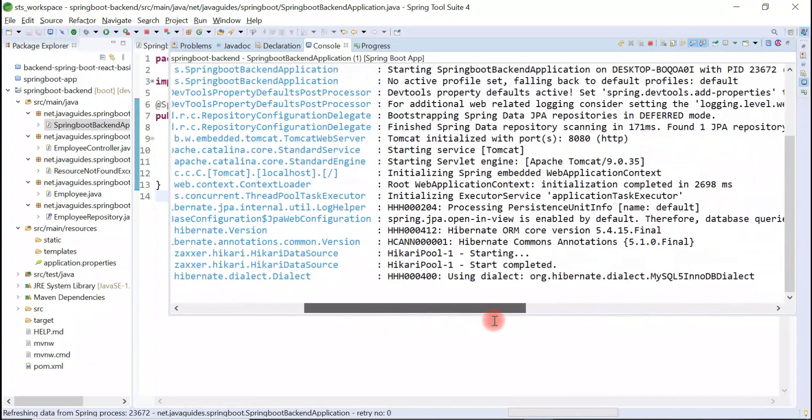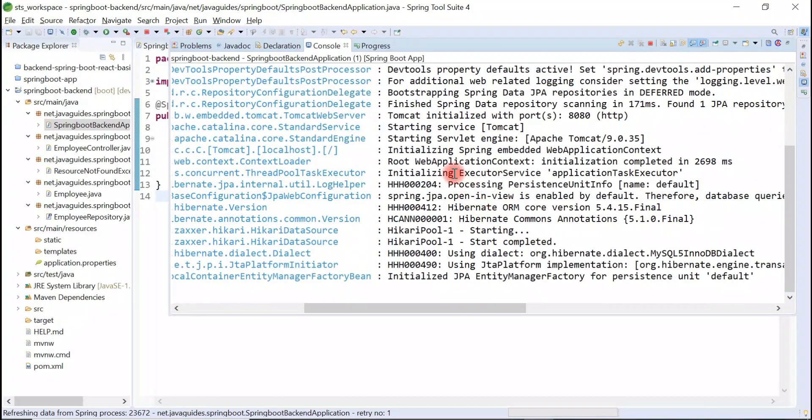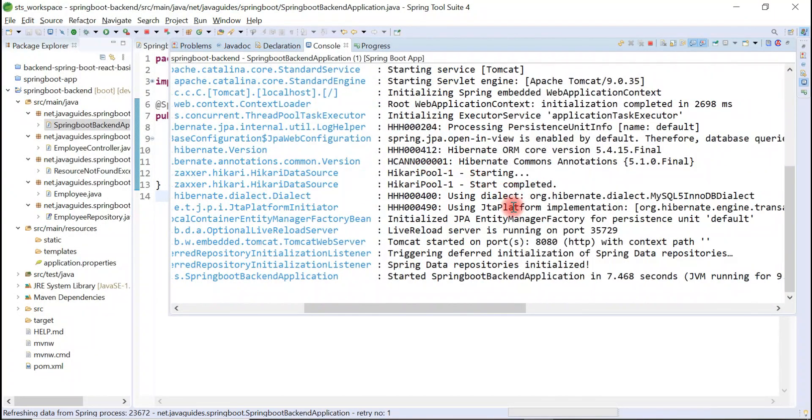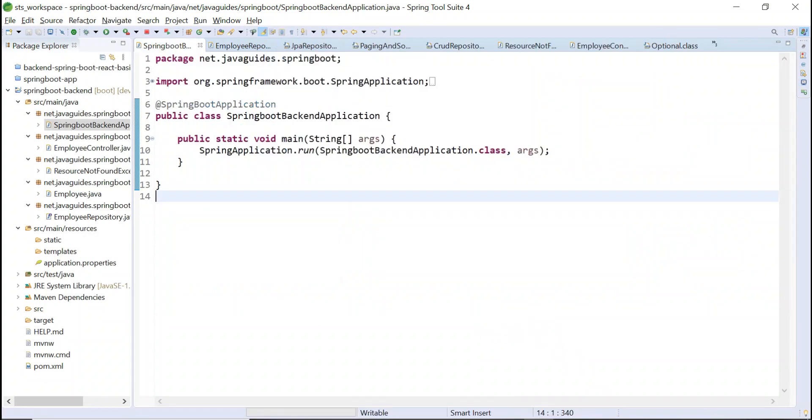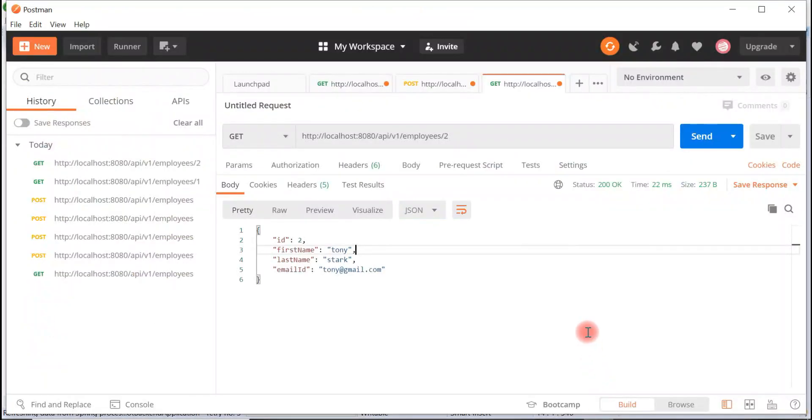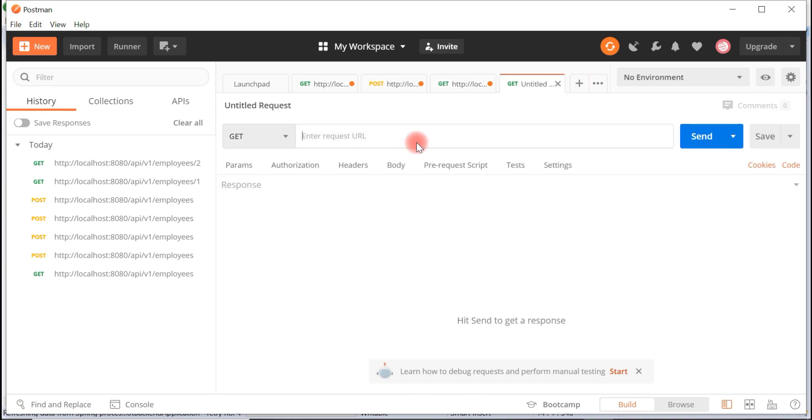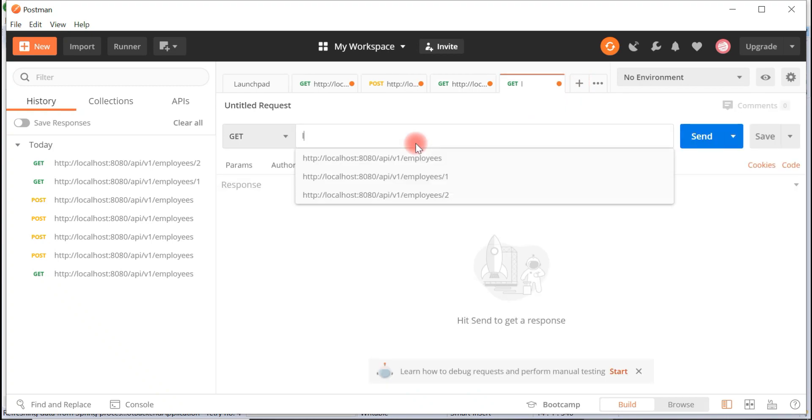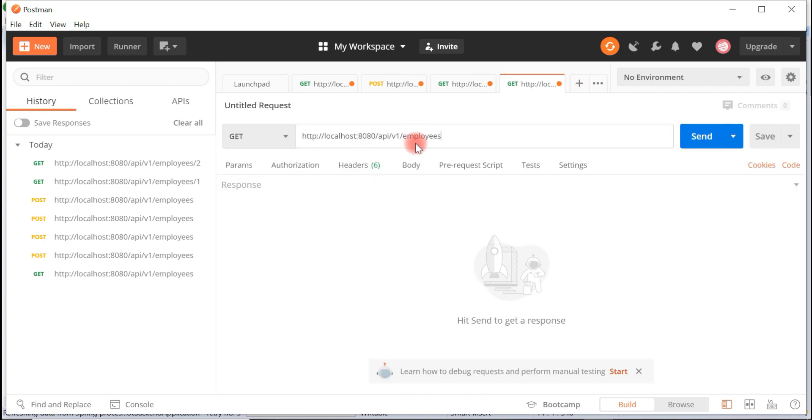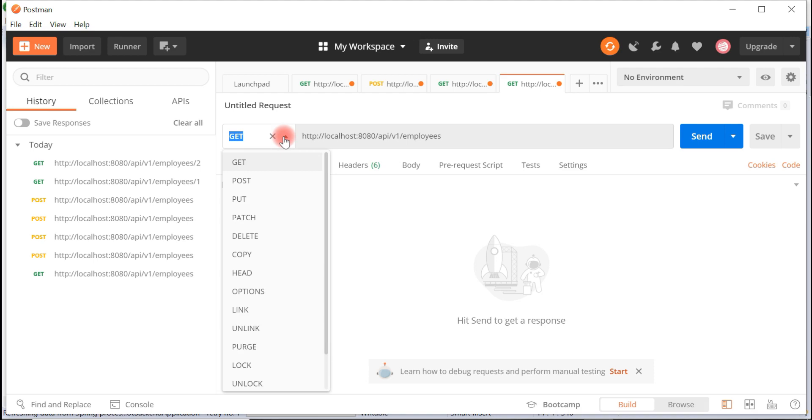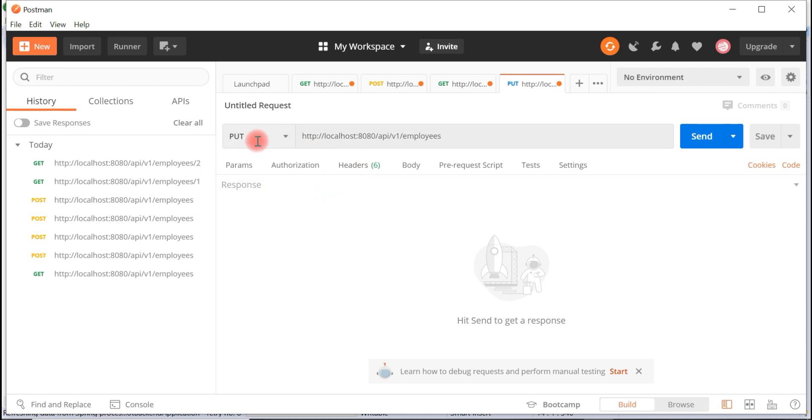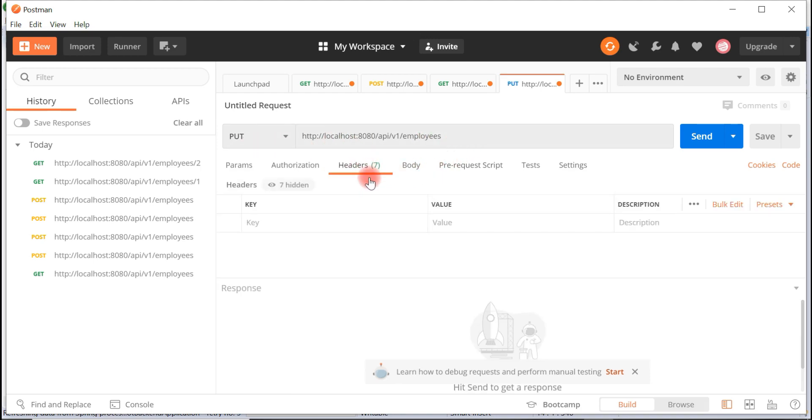Alright guys, Spring Boot application is running on Tomcat server on port 8080. Let's go back to the Postman REST client. Go to the new tab and just type localhost:8080/api/v1/employees. This is the update REST API, so select PUT HTTP method. Go to the header and we are sending JSON as a request body.